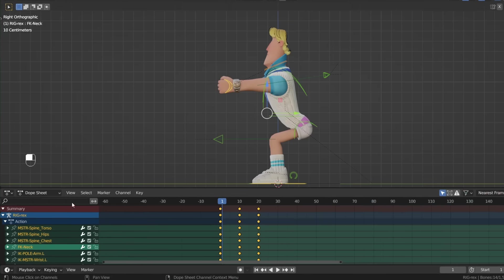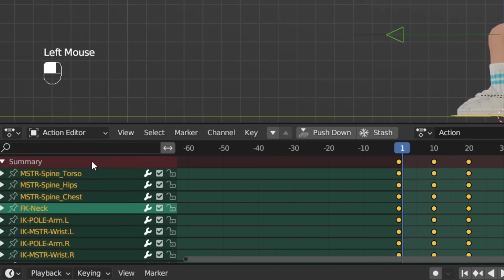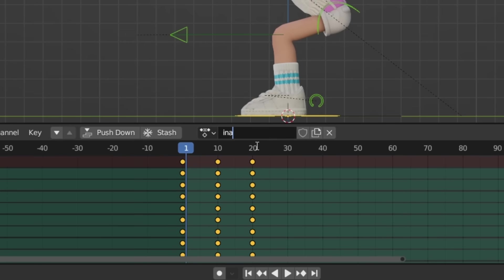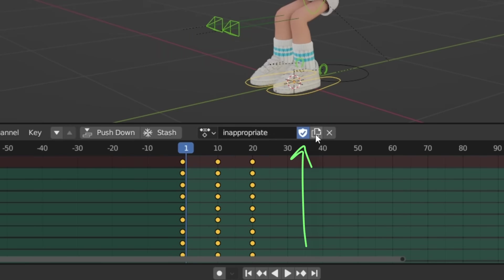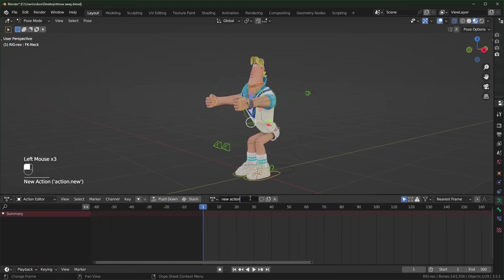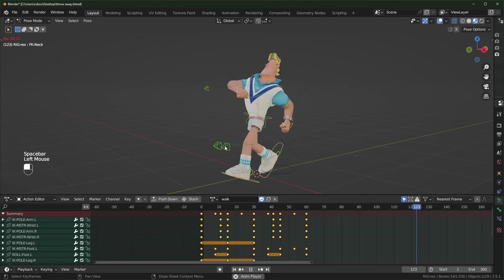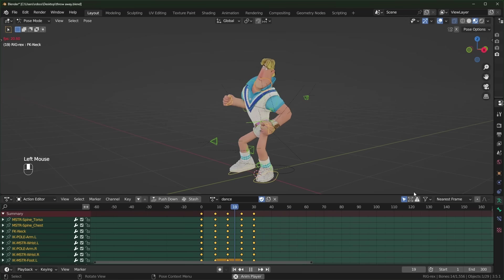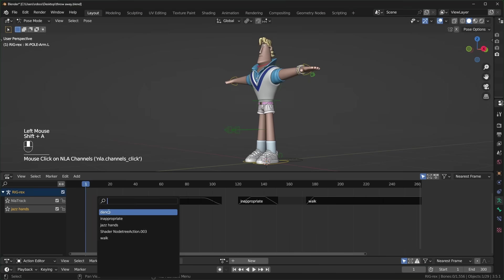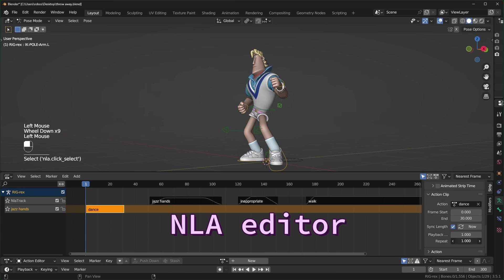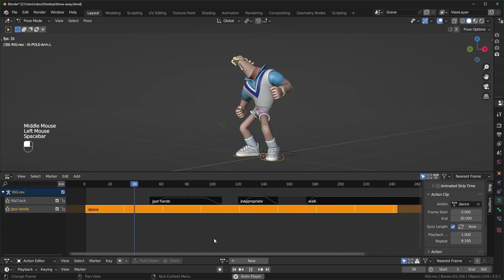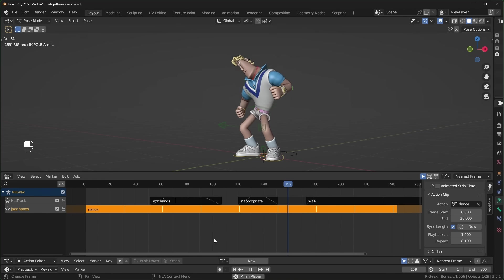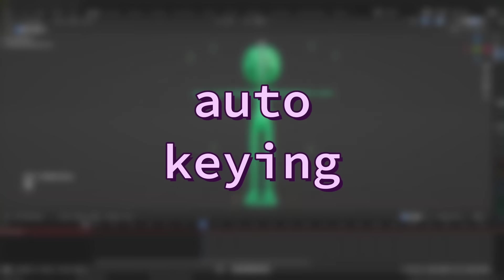Back in the dope sheet, we also have the action editor, which will let you save animations. You can rename them and click the shield icon to save them. And you can create a new one by clicking this, which will duplicate what you have currently, or press the X and click new for an empty action. This is nice for when you want to save animations to reuse them, like walk cycles and gestures. This is also really useful for when you start using the NLA editor, which will let you add these actions together and layer them on top of each other, but that's a topic for a longer video.